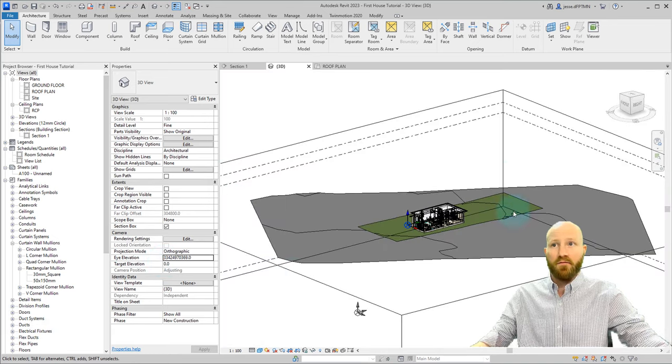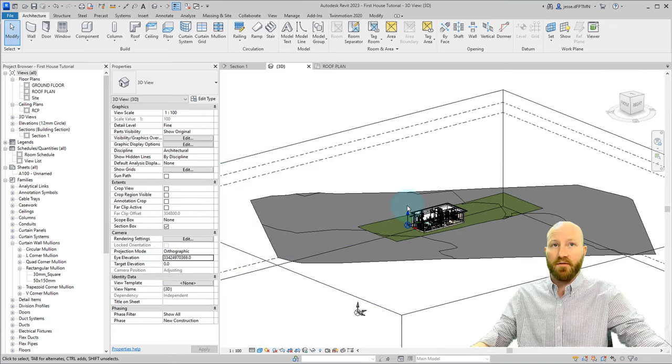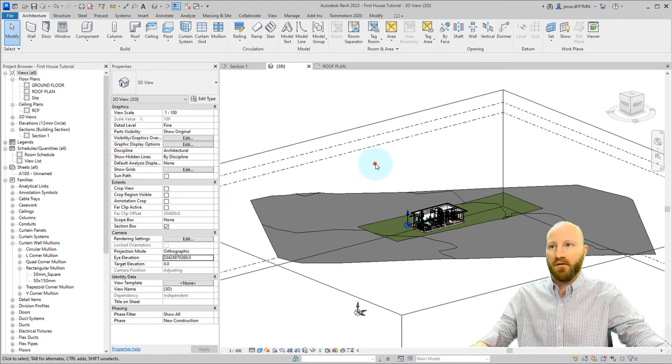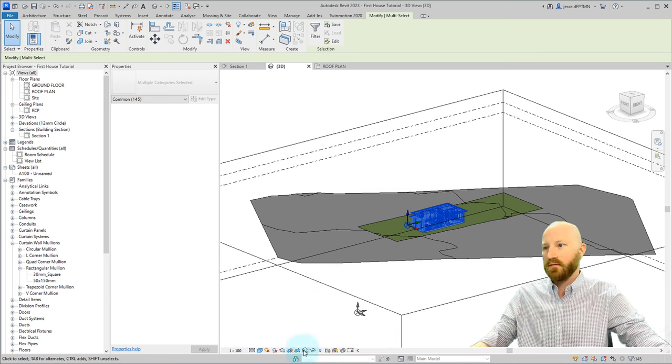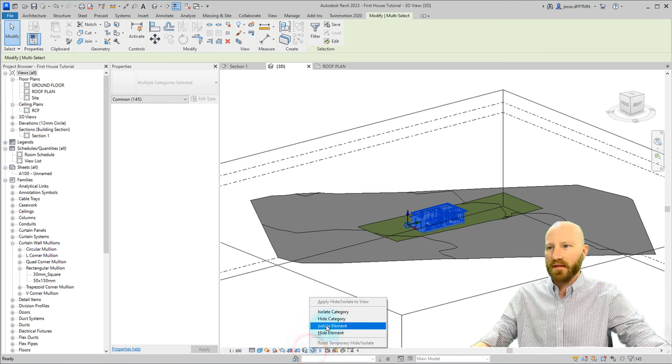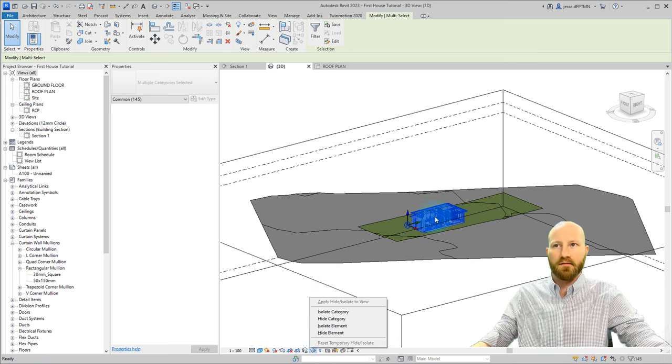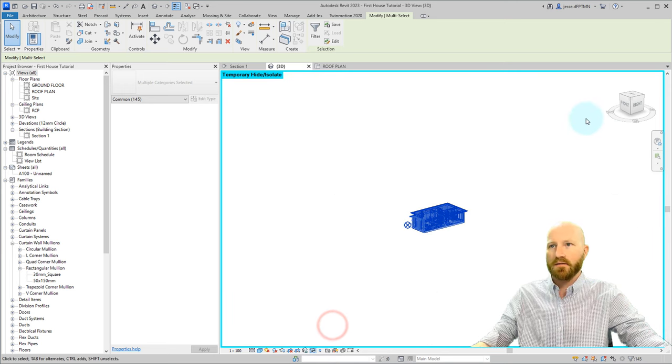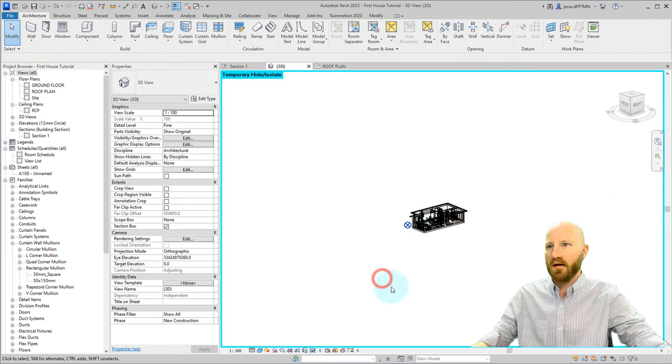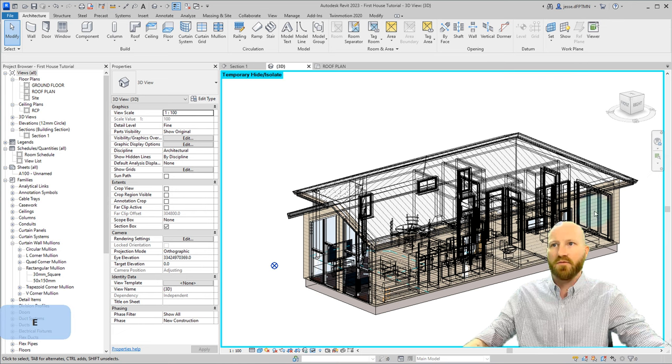Now let's say you have a view that is significantly further away than it needs to be and your graphics are absolutely outrageous. What I would do is I would select certain elements, isolate the elements that are inside your view, and this will hide out anything else that's on the outside, and then you can type in ZE for zoom extents.